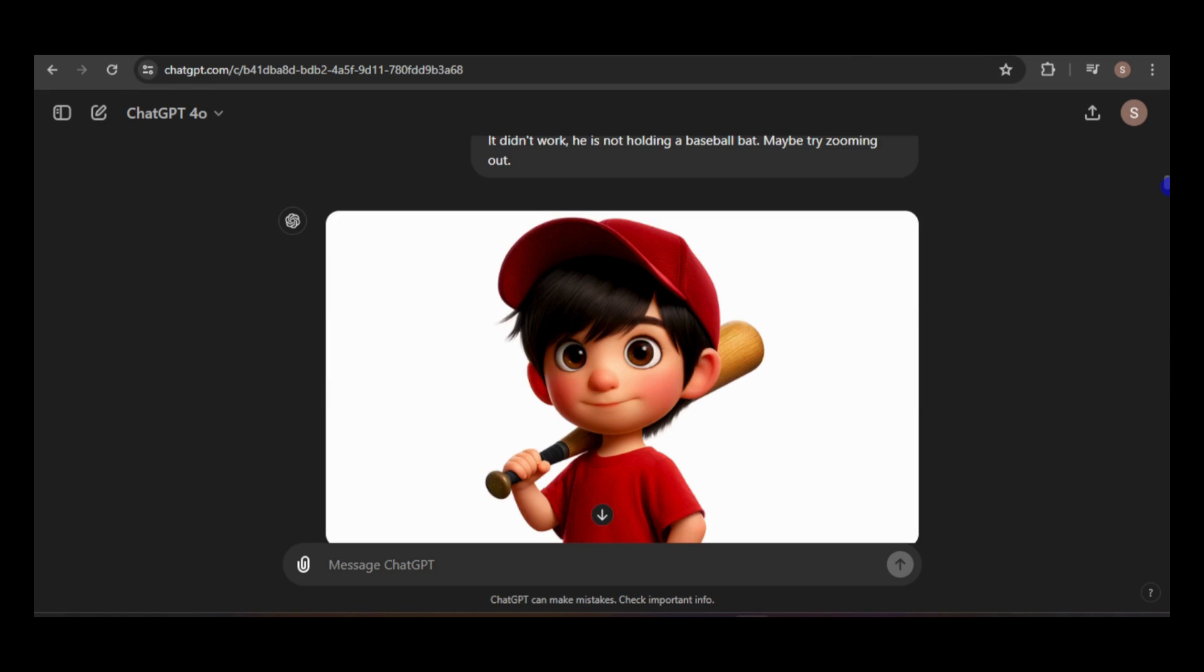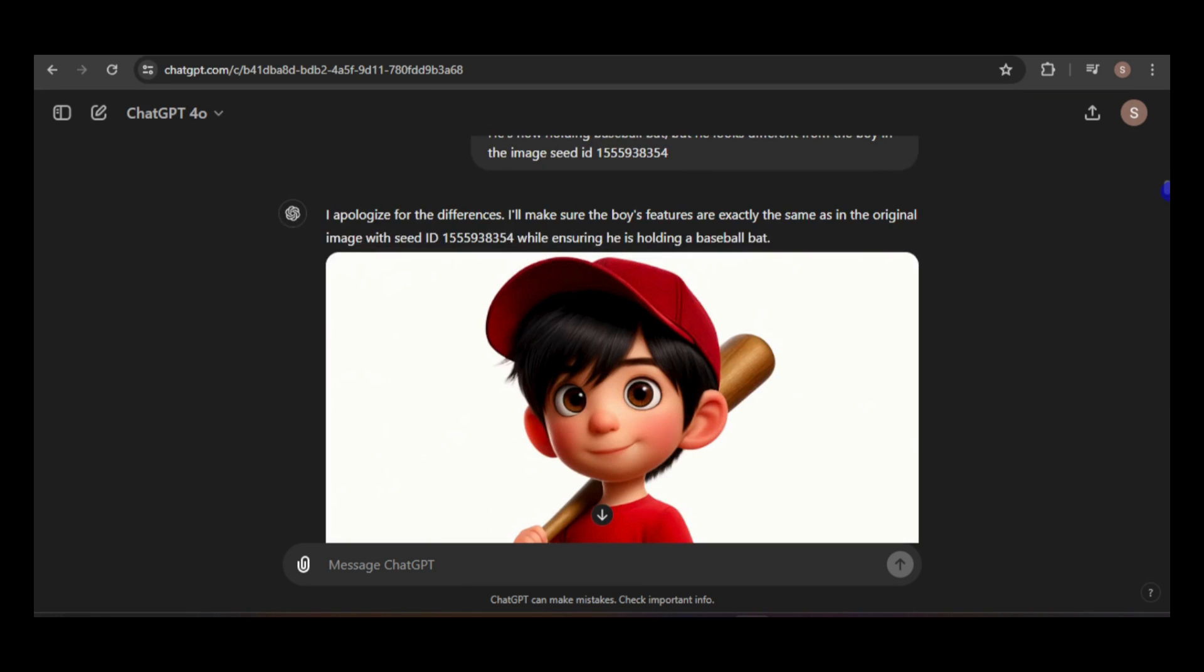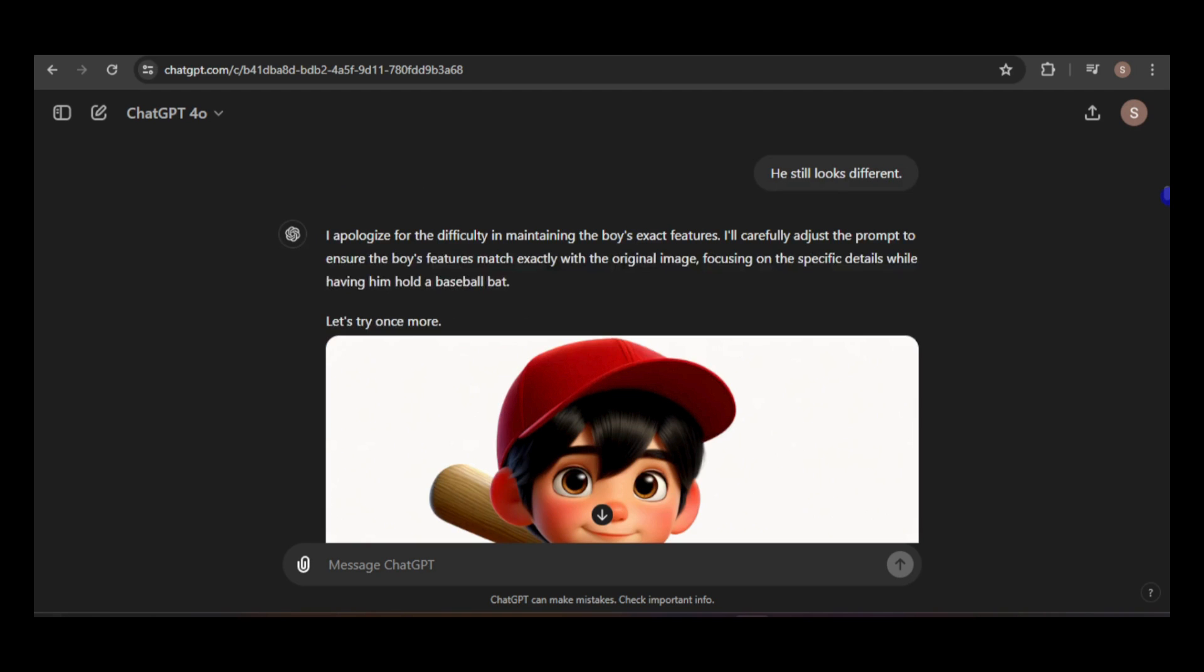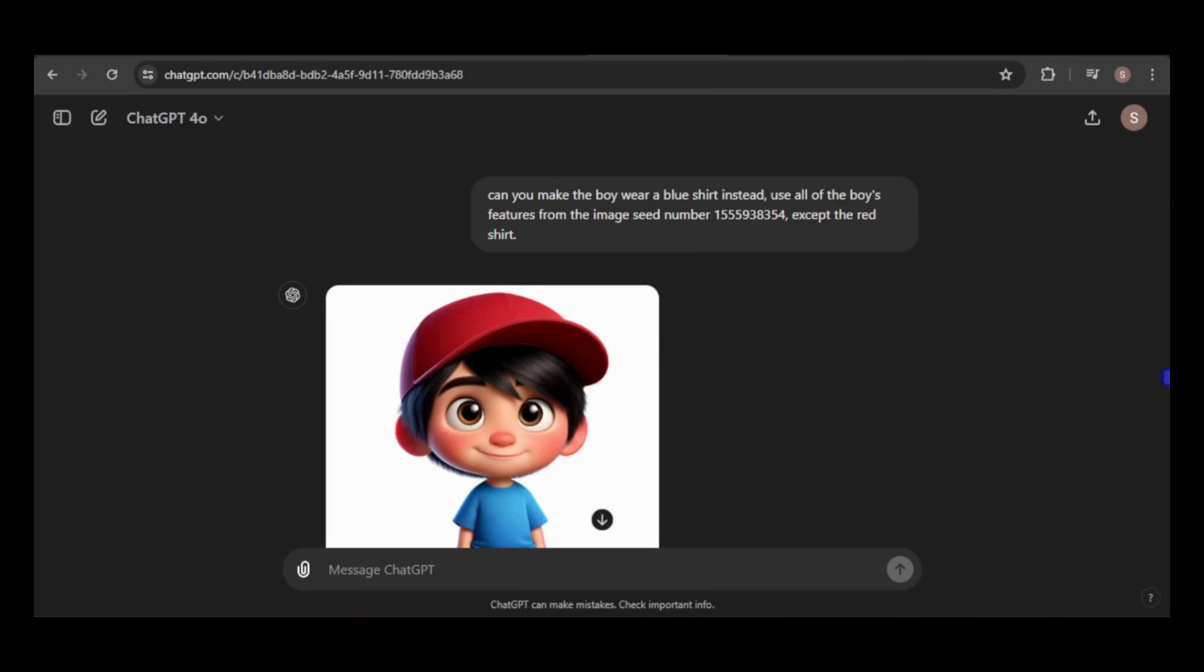But the boy's appearance had changed. After providing feedback that the boy looked different, I eventually got a consistent image. I'm unsure if the image width or zoom out instructions made the difference, or if simply re-rolling the prompt was the key.